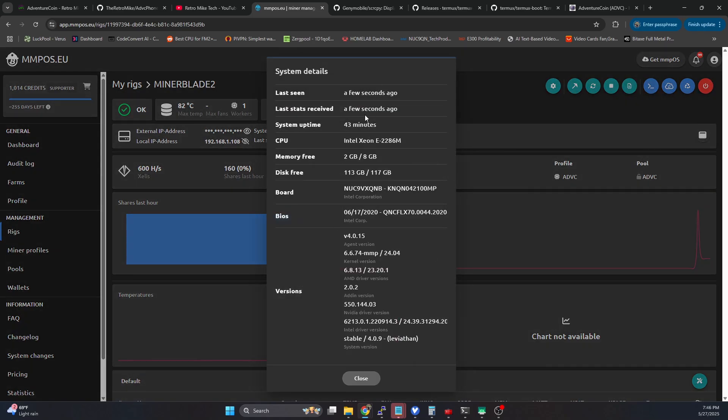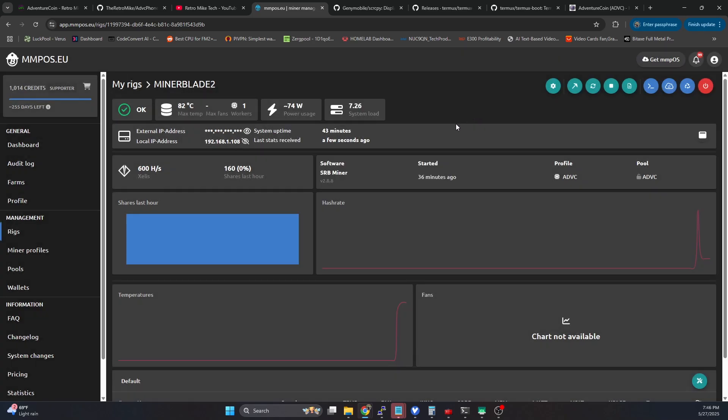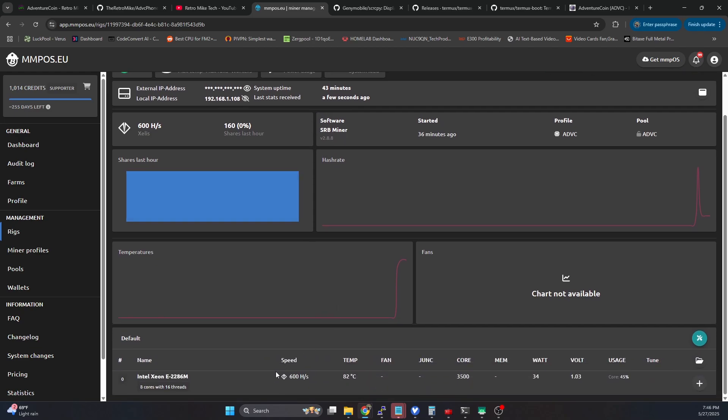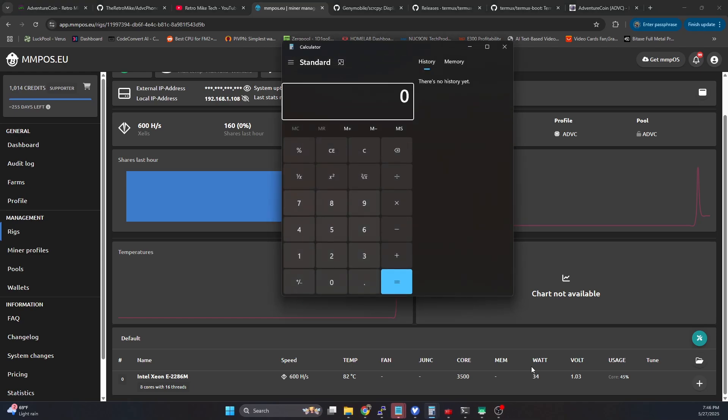So if we look here, it's a Xeon E2286M. So this is indeed an 8-core 16-thread Xeon mobile. So it doesn't consume a lot of power. But what you can see is we get 600 hashes a second at 34 watts. So how does that extrapolate? If we take 600 divided by 34, so we're essentially getting 17 hashes per watt. If we times that by 5, that is essentially 88 hashes per second at 5 watts.